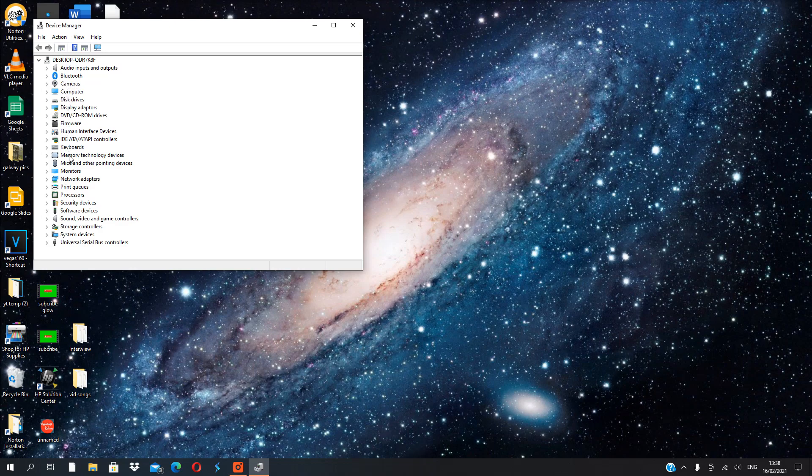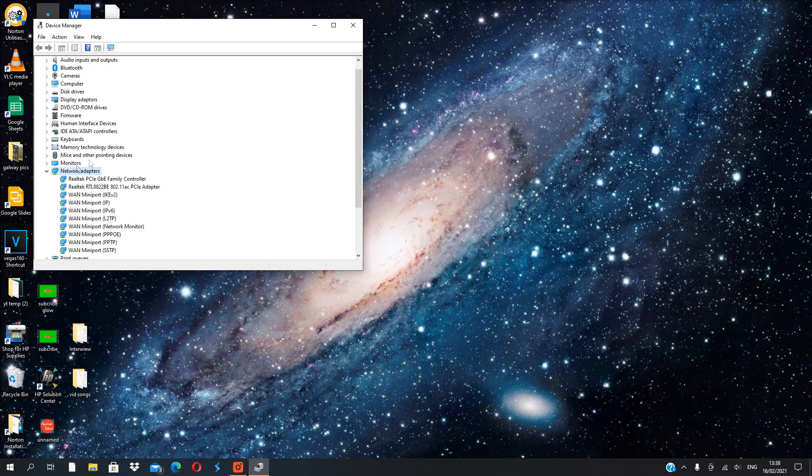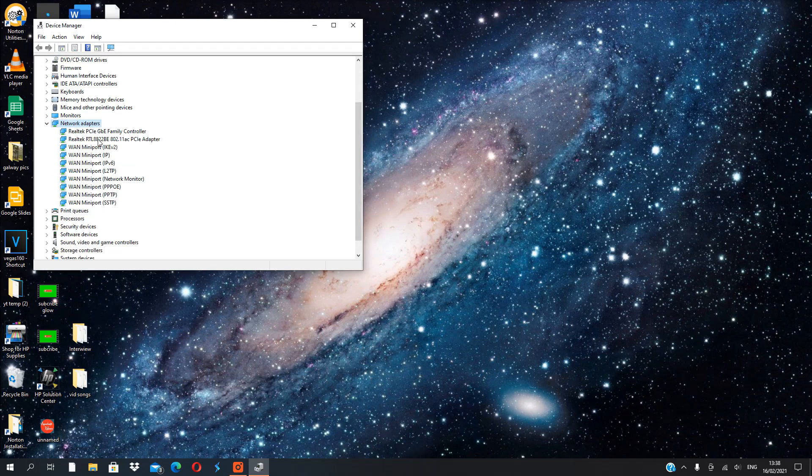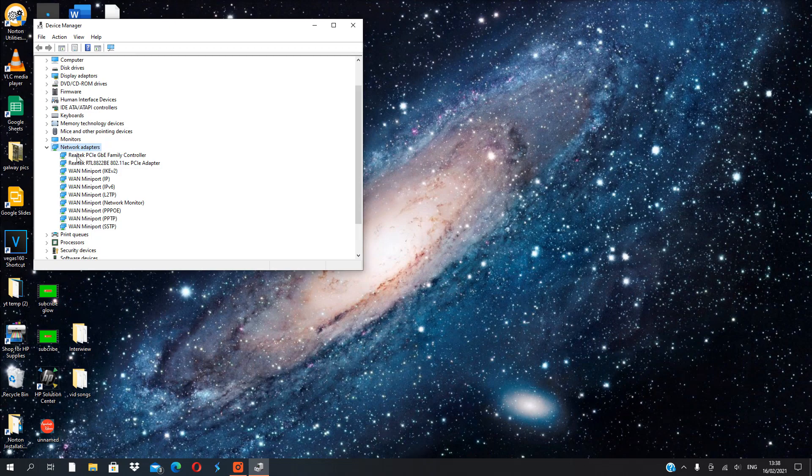What we are going to do is press Network Adapters. This is what we want. So we get a bunch of different options here. Mine's Realtek PCIe adapter. This is what I've been looking for. It's different for everyone else, so just look for an equivalent.